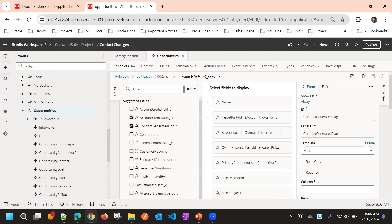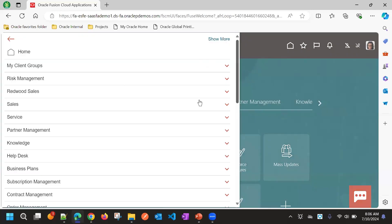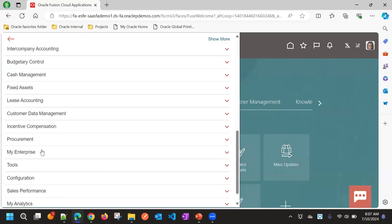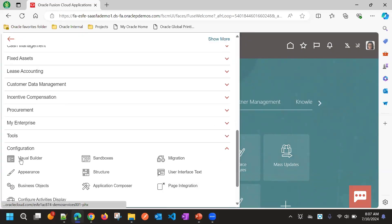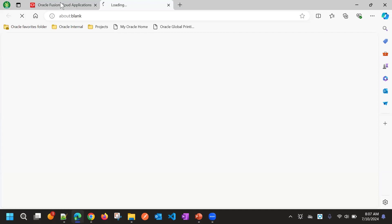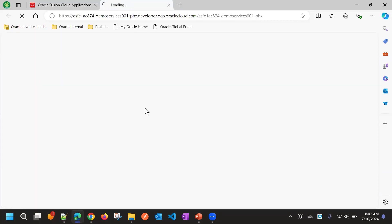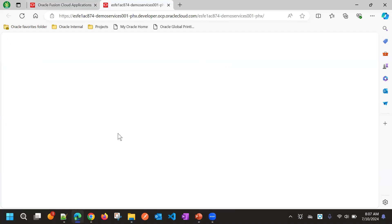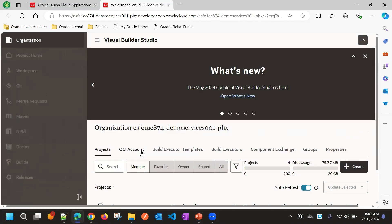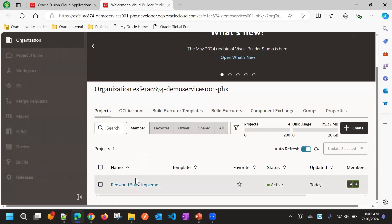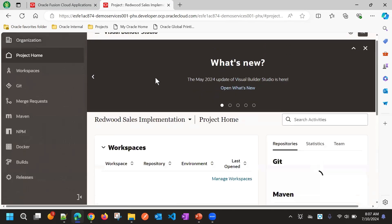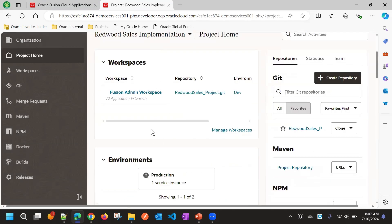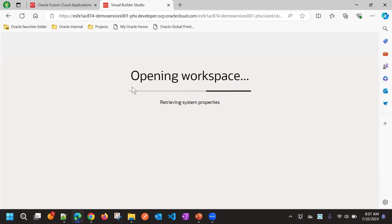Now I log into user 2, that is fusion admin. I will go to the same project where he is also member of a project. We have a separate workspace for this user, it is fusion admin workspace.